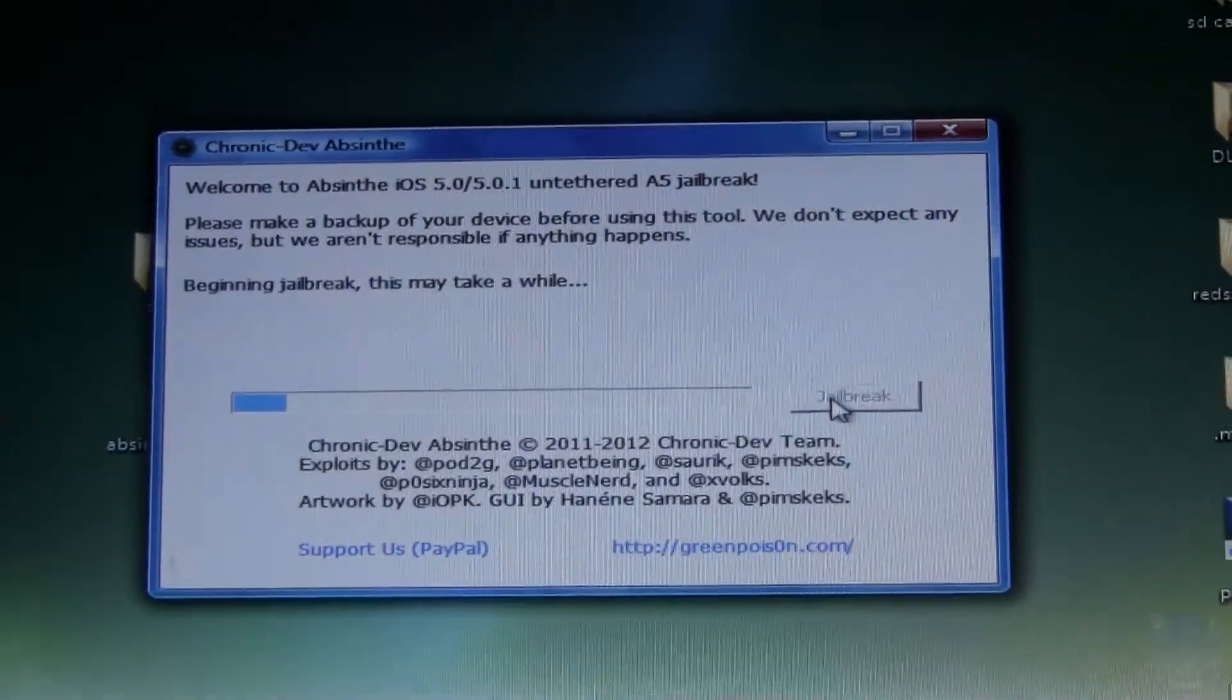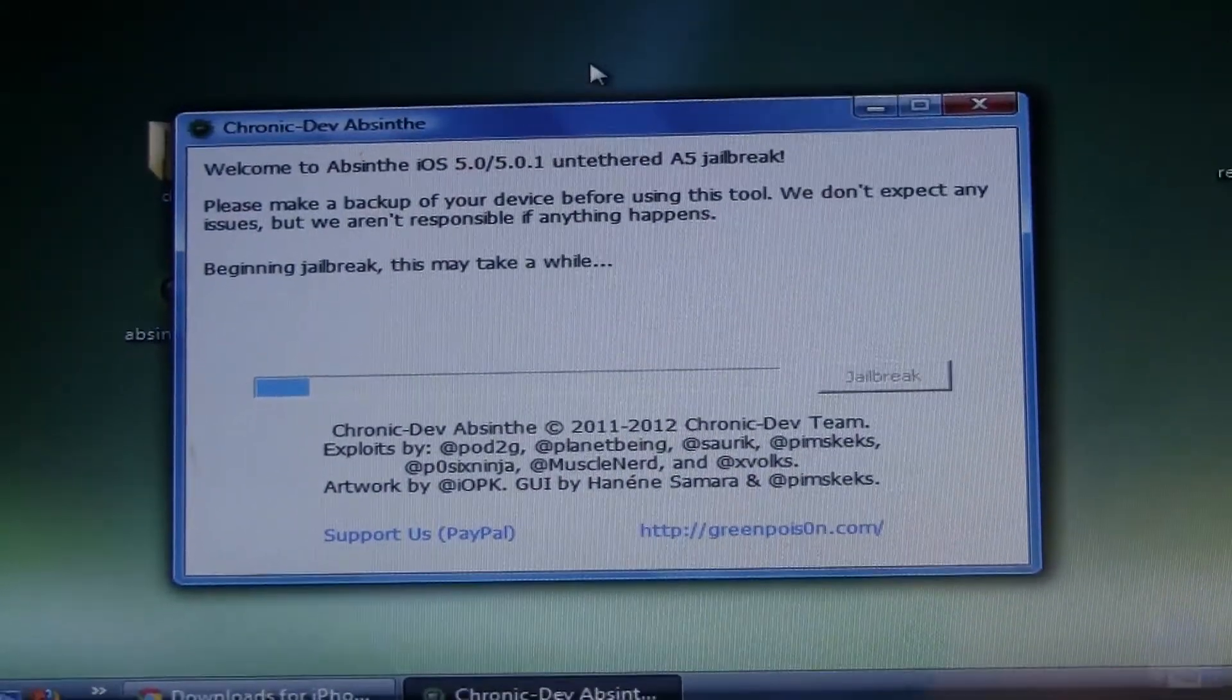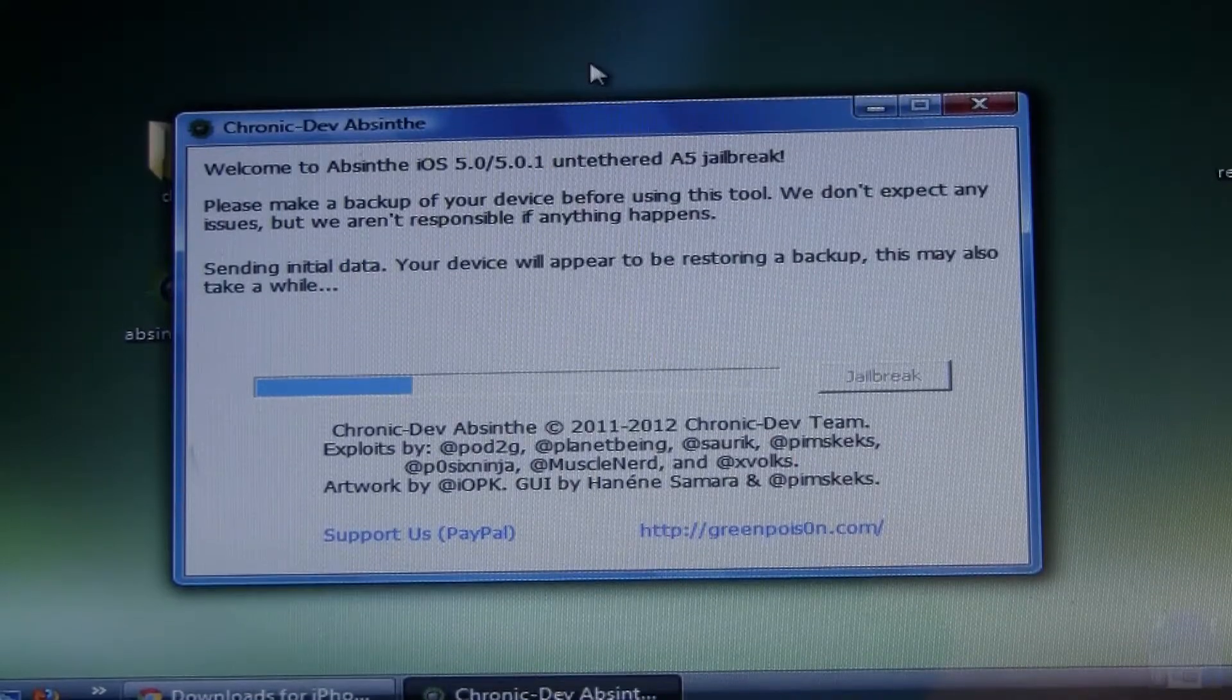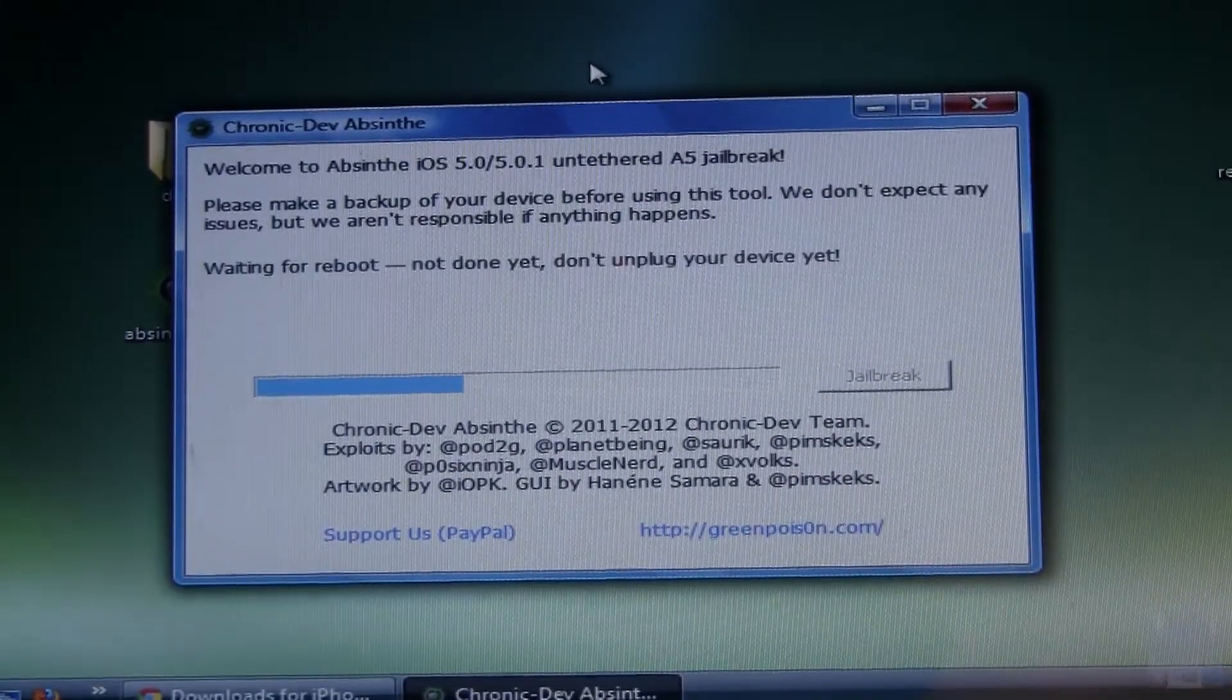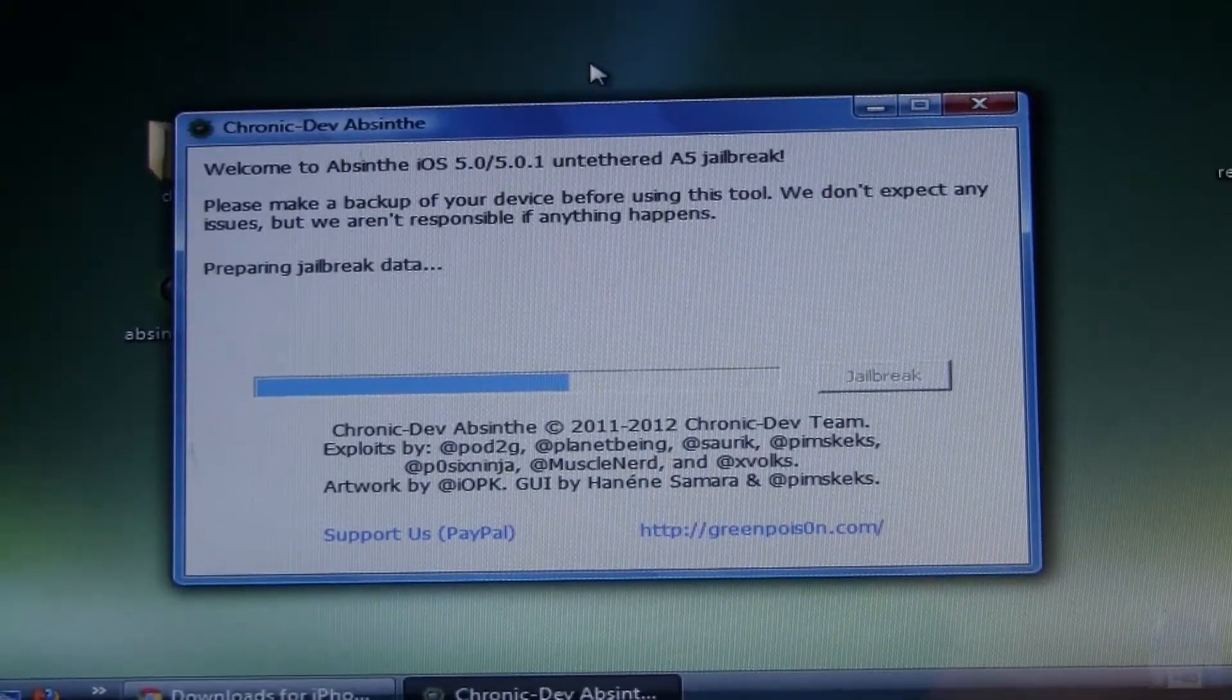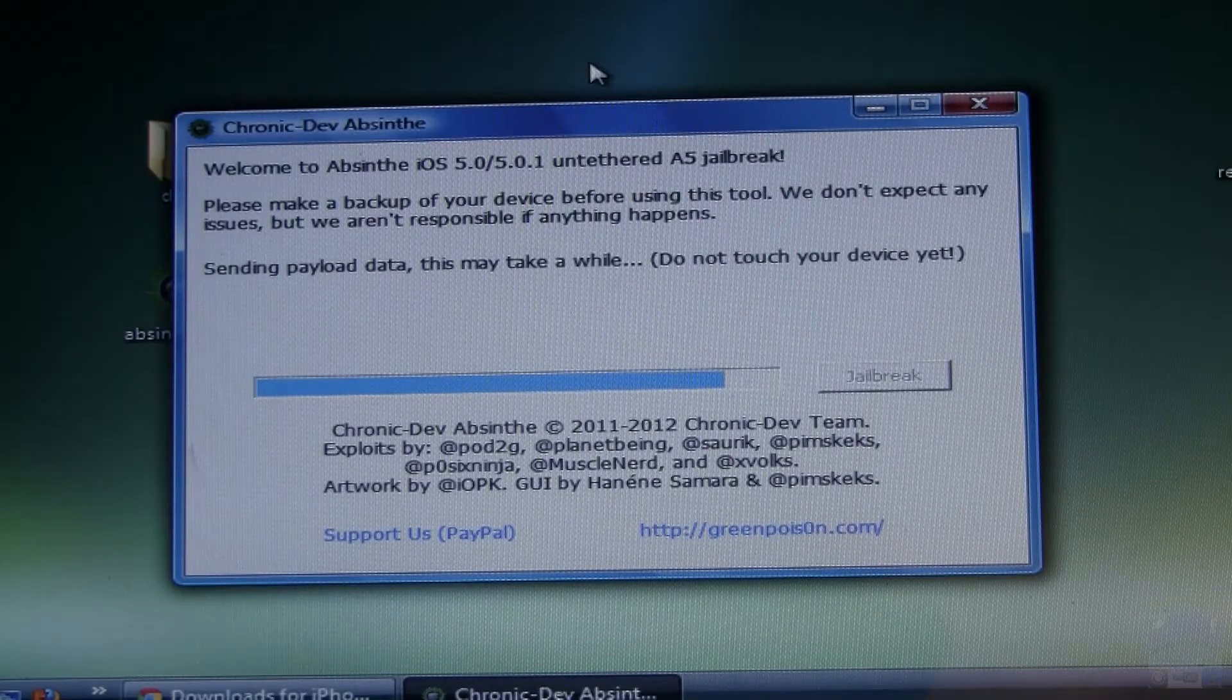Now I sped this up quite considerably since it is a pretty lengthy process, probably around 5 to 10 minutes. During this time your iPhone 4S or your iPad 2 will be rebooting and restoring. So that is normal.